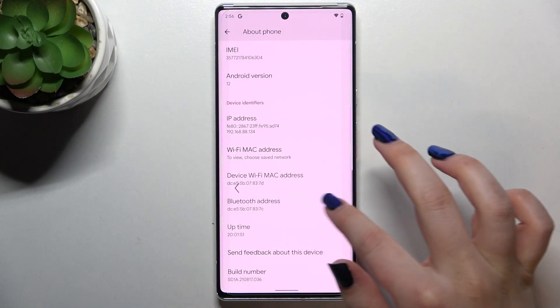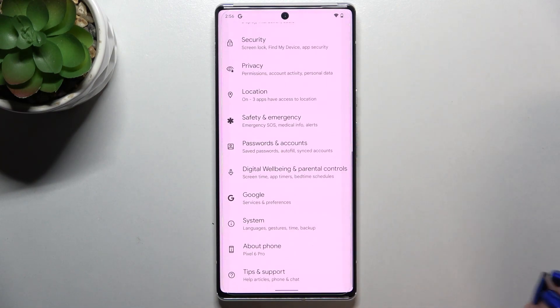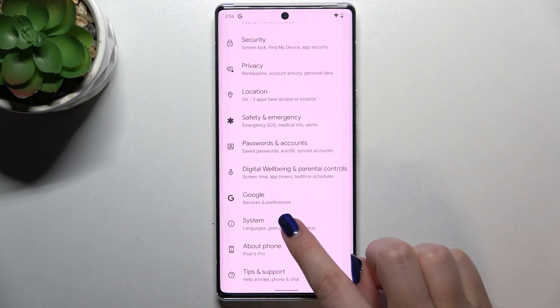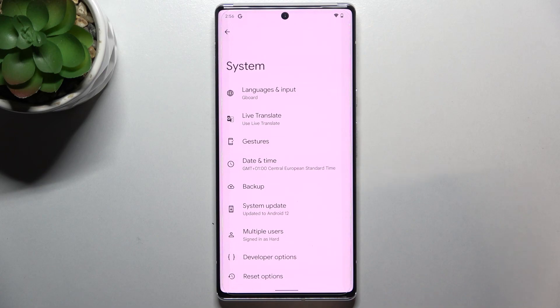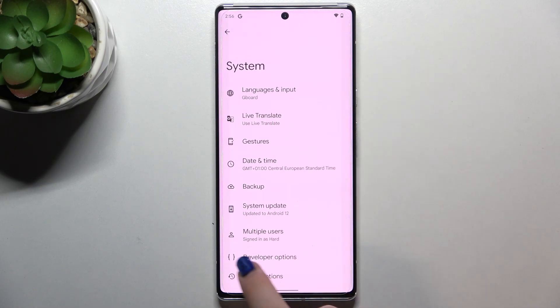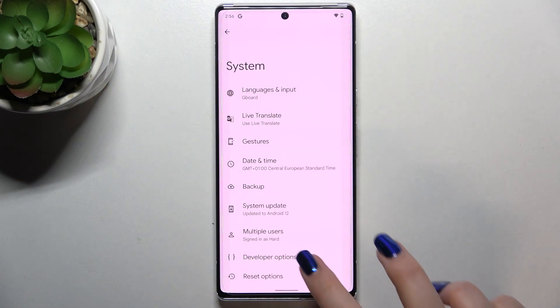Now we can go back and find the developer options. They will probably be in System, so let's enter and as you can see, almost at the very bottom we've got the developer options.